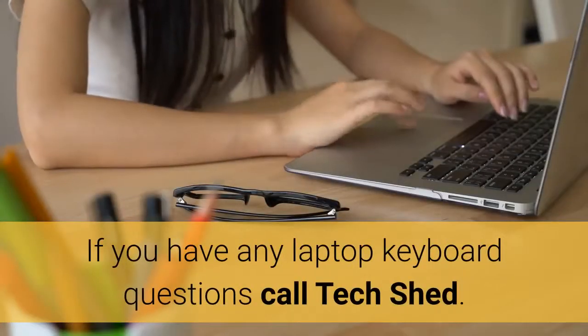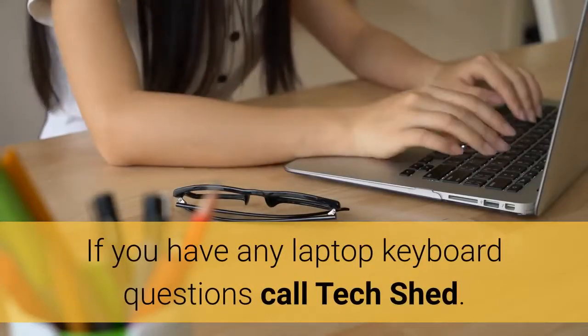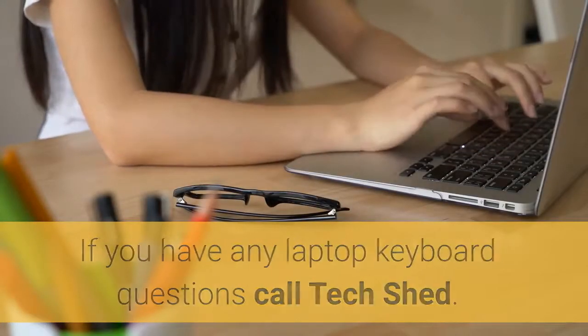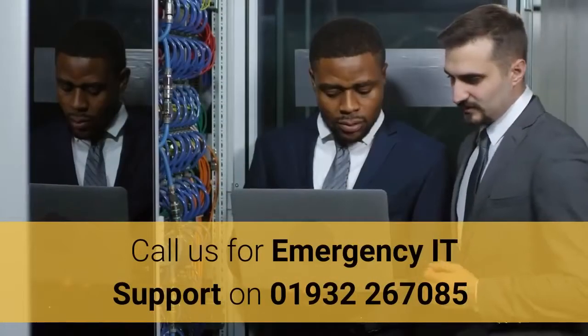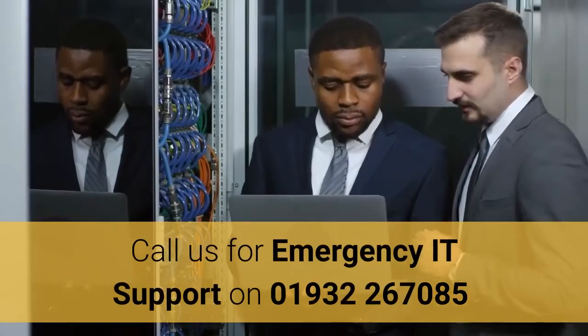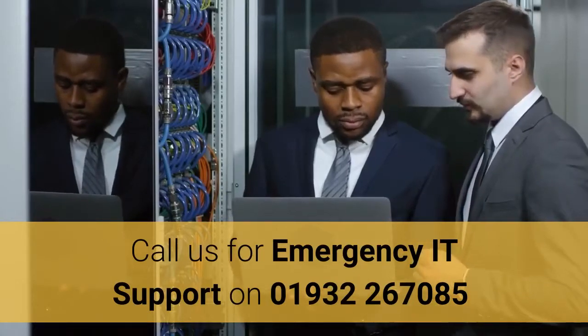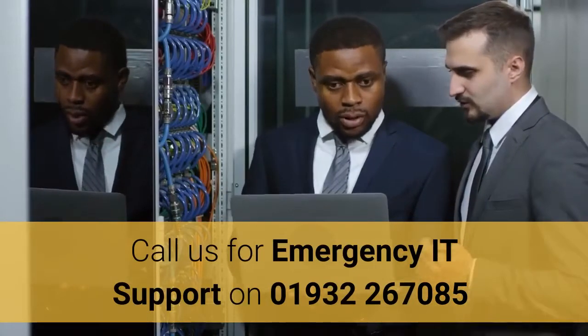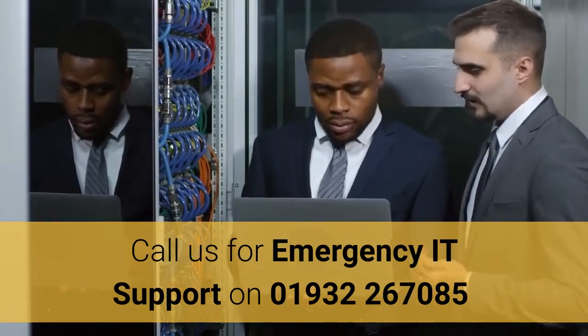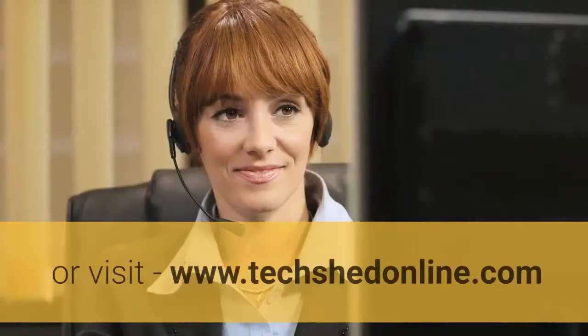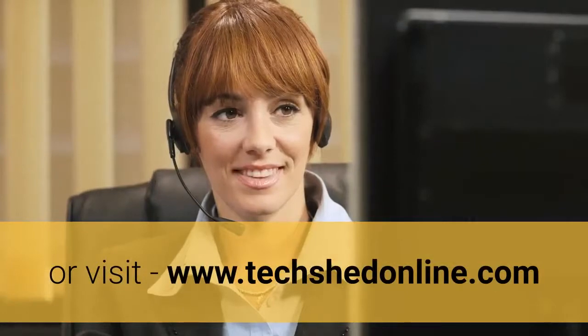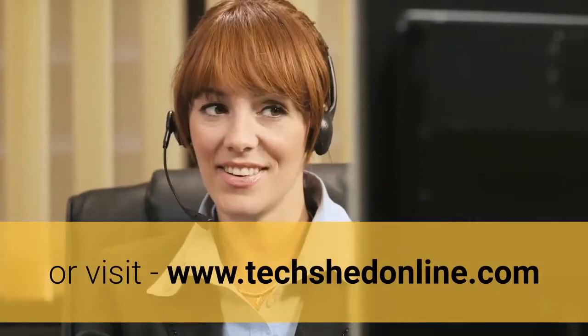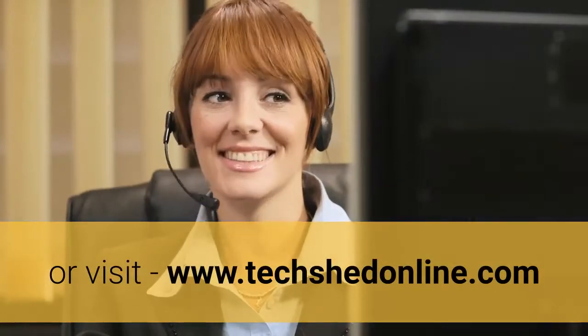If you have any laptop keyboard questions call Techshed. Call us for emergency IT support on 01932 267085 or visit www.techshedonline.com.